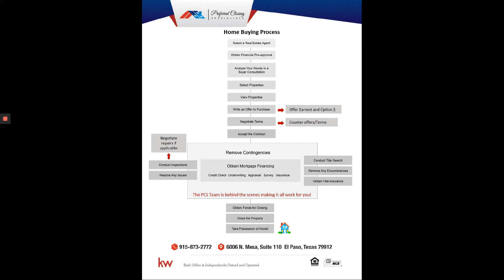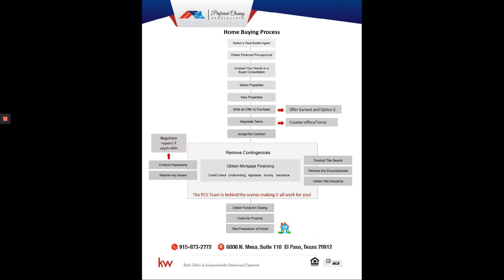I'm Chassidy Rosales with the Prefer Closing Specialist team. I'm the proud team leader of this amazing team and want to talk about the buying process with you today. We do have this in a form of a booklet if you prefer. Just request it from your buyer's agent. But I wanted to go through some steps with you here. We know everybody's learning style is different - some like to watch videos, some like to read, and we have both for you.